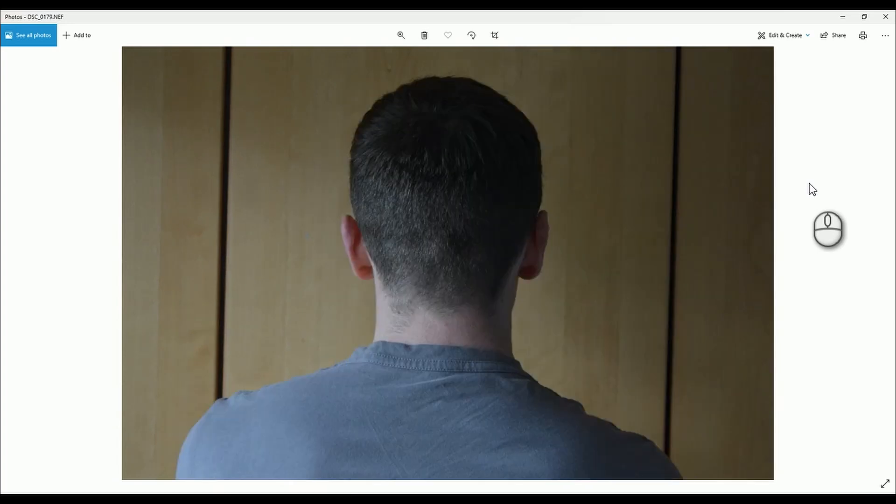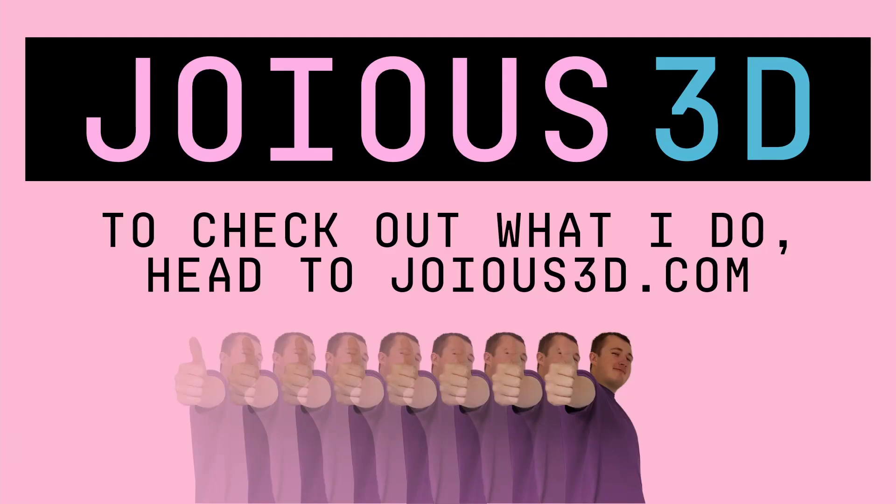That's it for episode 1. I'll briefly mention my company Joious3D is where I post some of my other models and do commission work. If you're interested in a collaboration feel free to message me there. I'll see you in the next video. Thanks for watching.